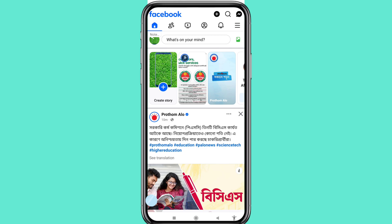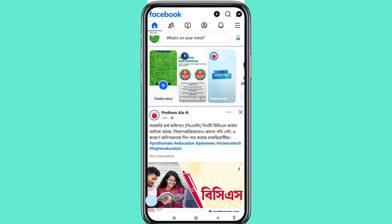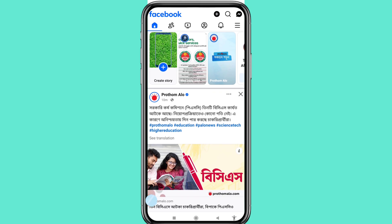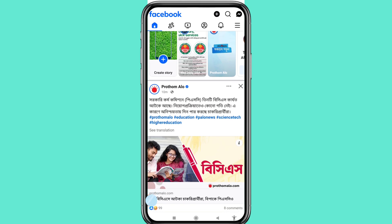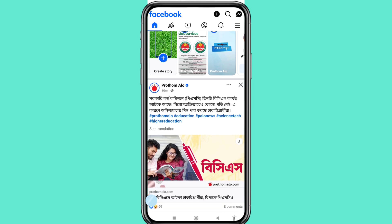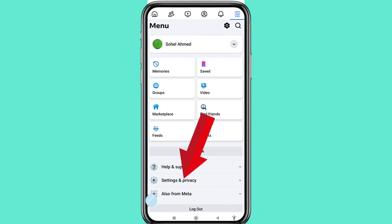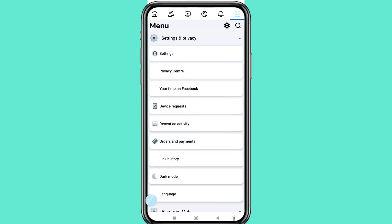Hello everybody, welcome to our YouTube channel. In this video I'll show how to change Facebook account password. So let's see how to do that. In the top right corner, click the three button option, then choose and open Settings and Privacy, and then open Settings.